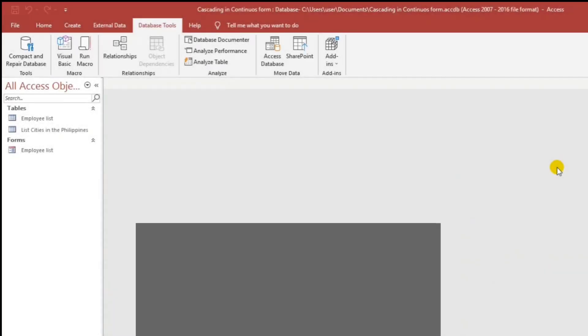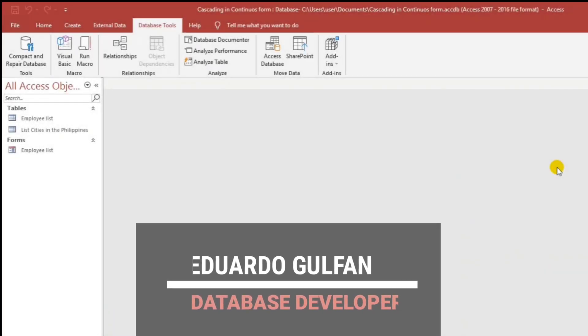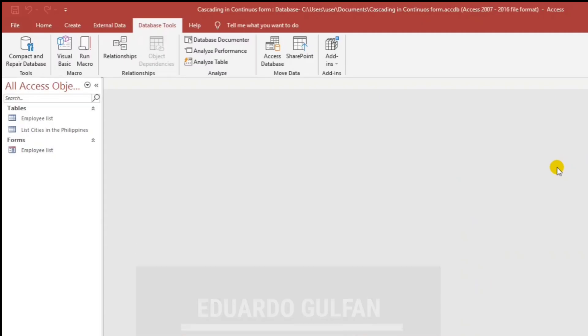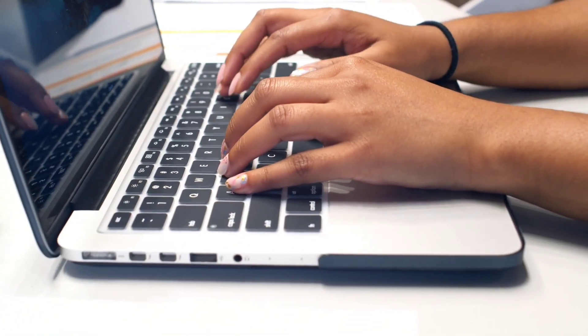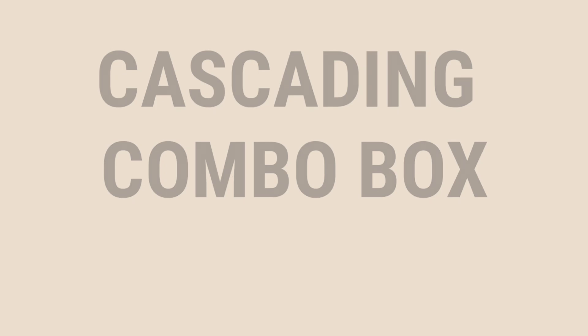Hello everyone, good morning and welcome back to our channel. I'm Eduardo Gulpán and in today's video I'm going to show you how to apply the cascading combo box in the continuous form of Microsoft Access.